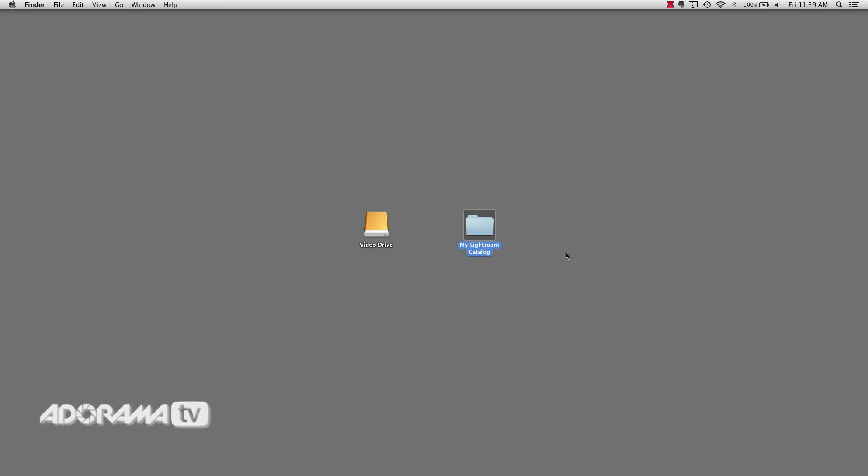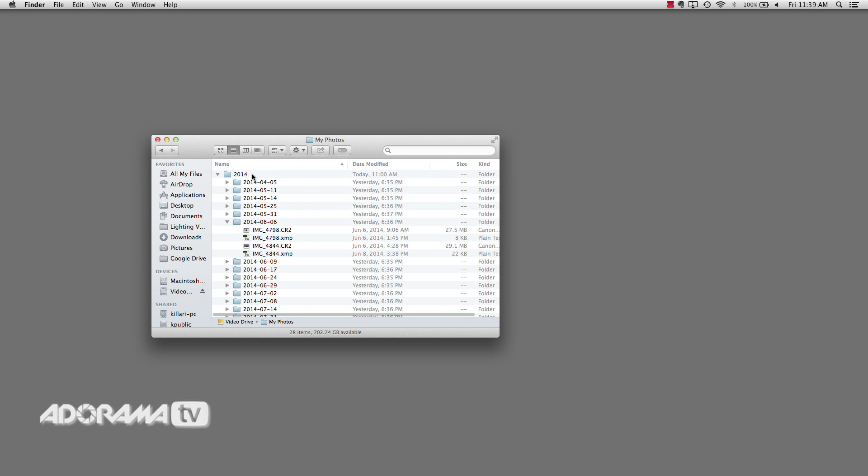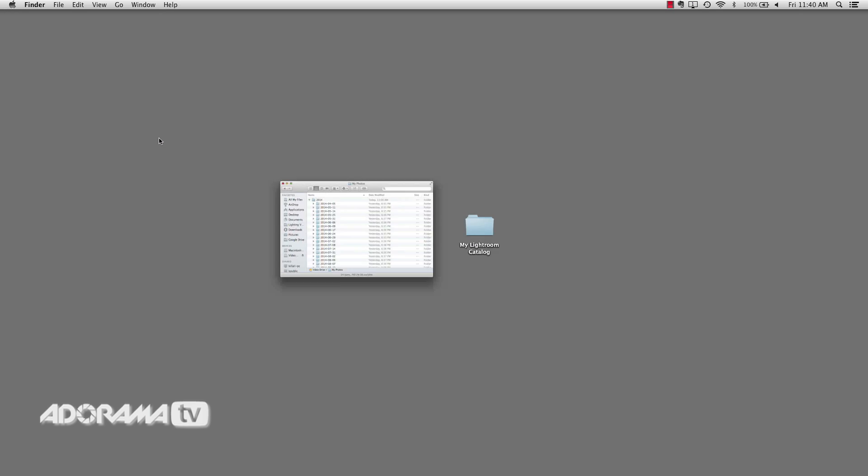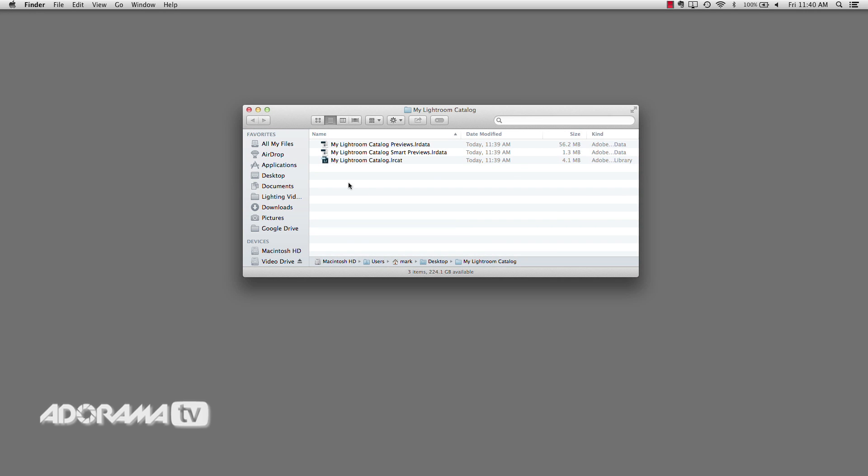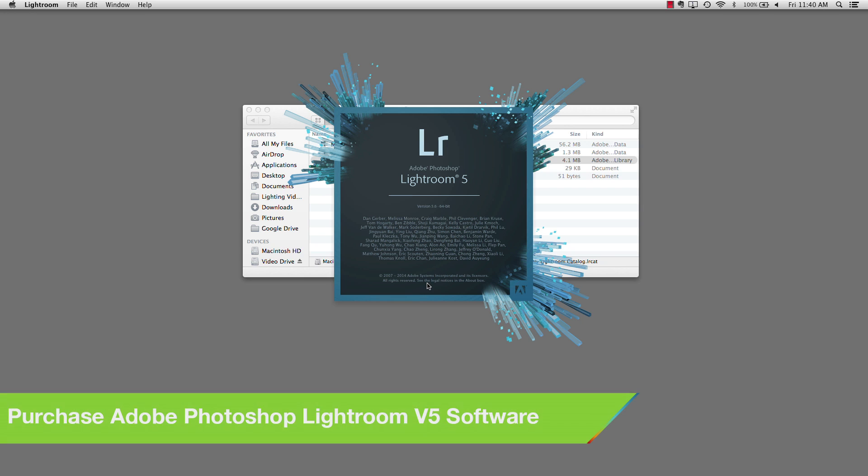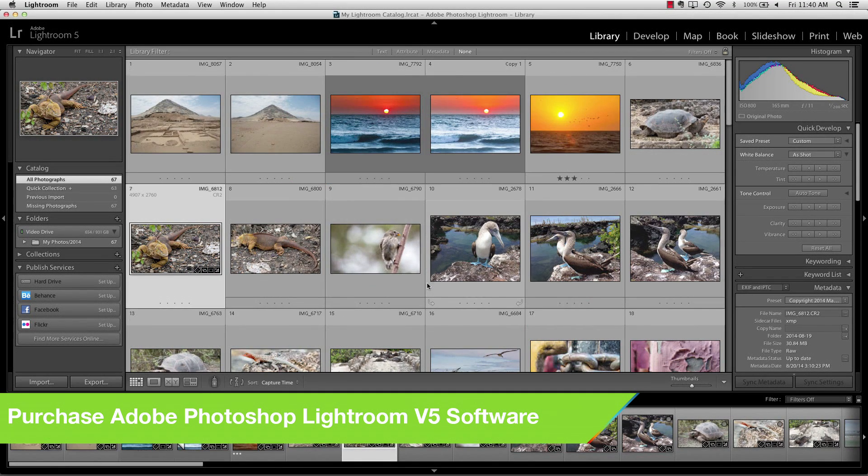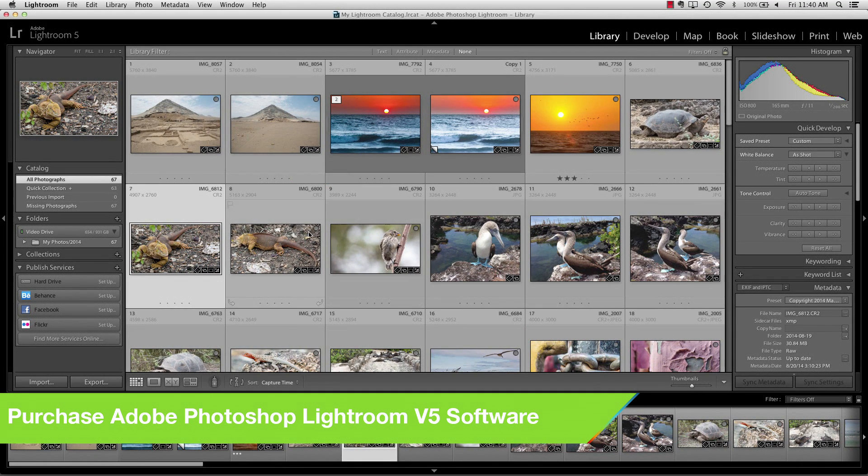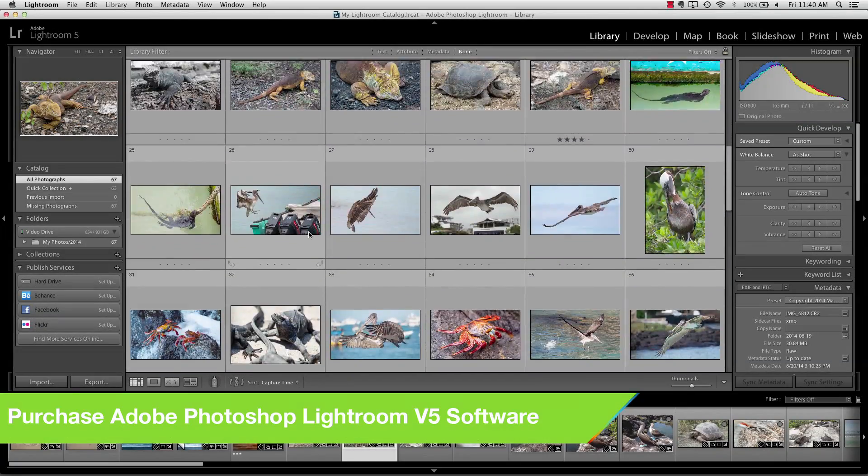Well here's what I was talking about. We have the Lightroom catalog on my local hard drive on my laptop and then we have a video drive. I open that up. I've got a folder here called My Photos and inside that we have all the photos that my Lightroom catalog is referencing. So the photos are on the external hard drive. The catalog is on the internal hard drive on my laptop. So let's just go ahead and open my Lightroom catalog. Lightroom 5 opens up and I've got some images here that I've taken along my travels here in South America so far.